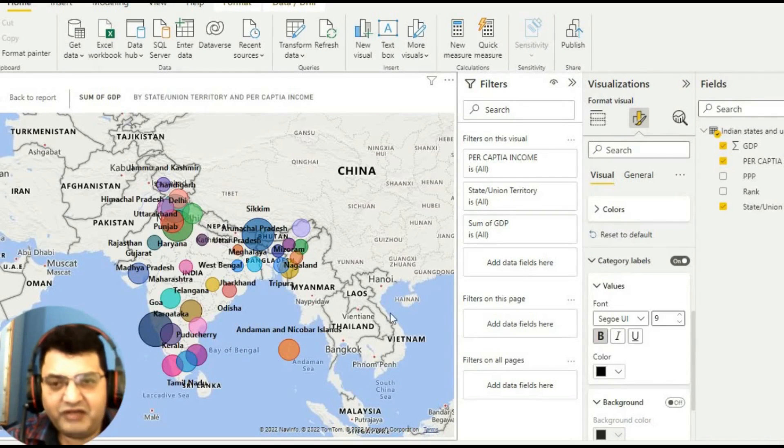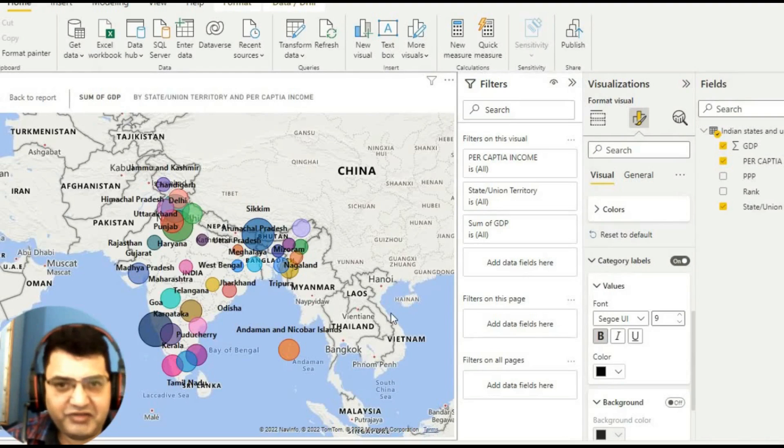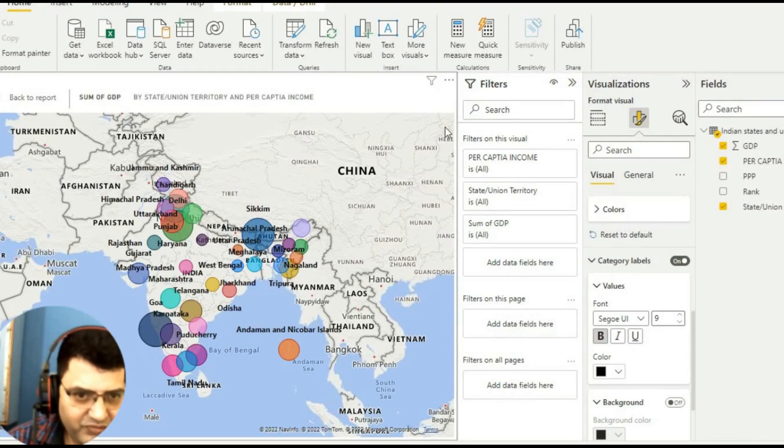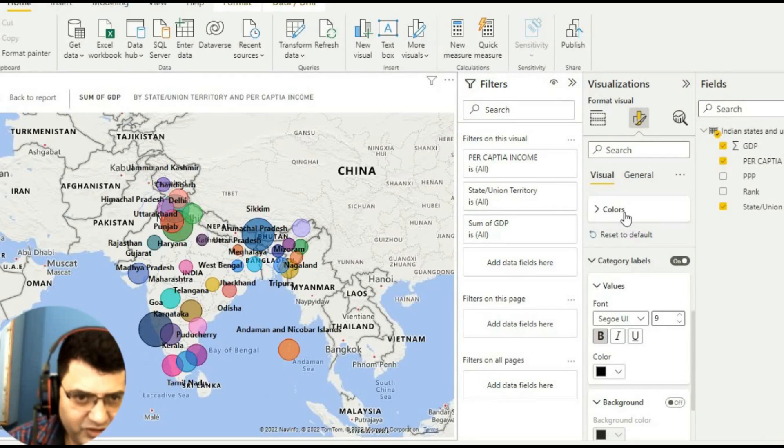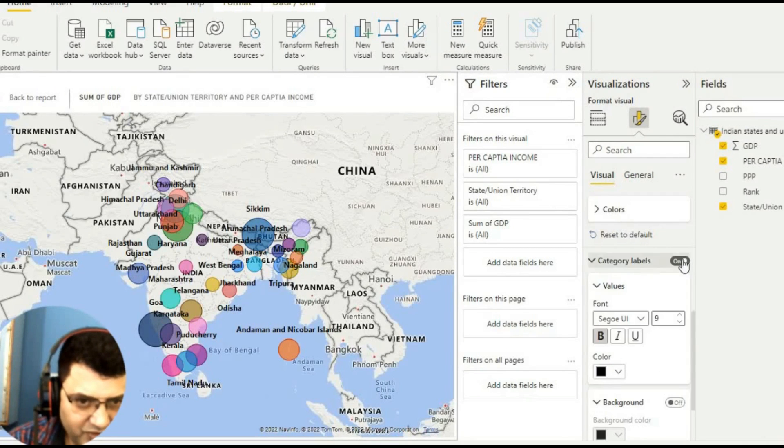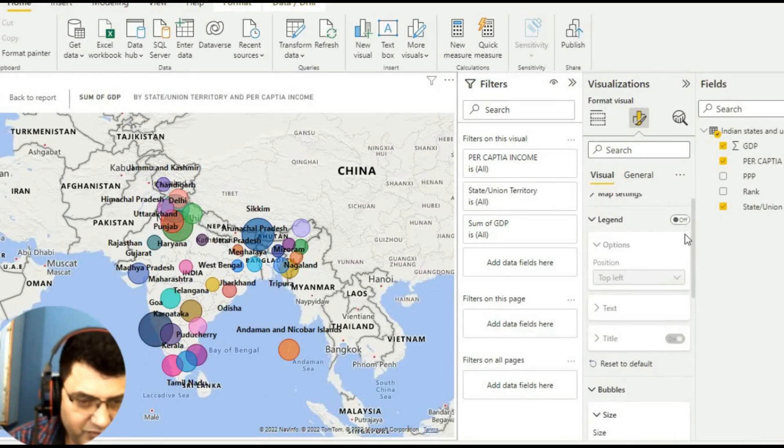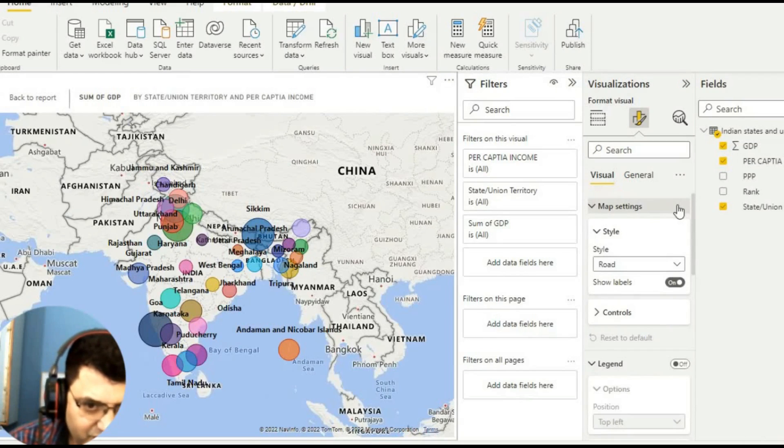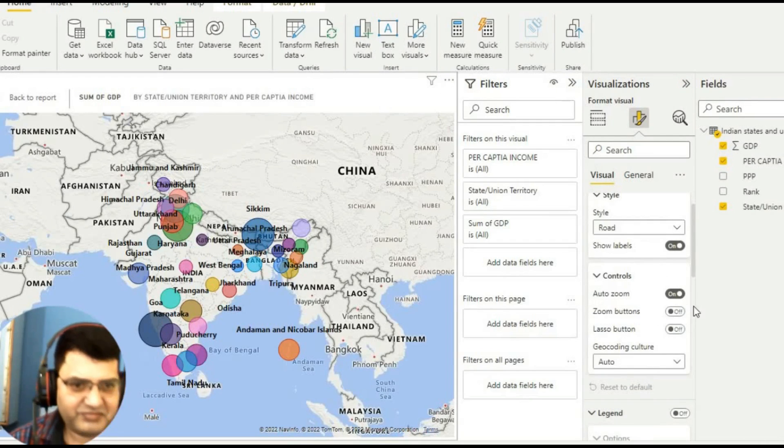Now we have data with us. If you want to make more changes like zoom and all, we go here. We need a zoom button also here - map settings, controls - and we will have this zoom button with us.